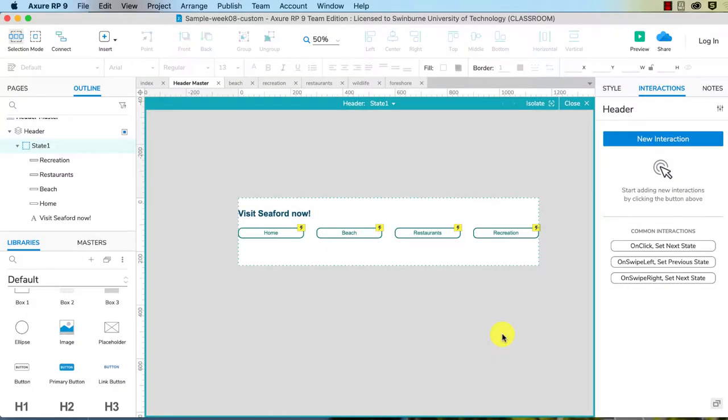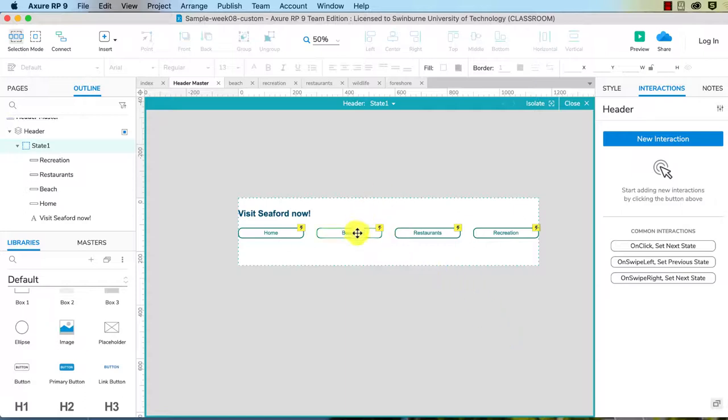I'm going to create a custom submenu. It's trickier to do this because with the menu widget, of course, all the interactions are built in. So when you hover over the parent item, the submenu appears and then it disappears when you hover off. We need to put those interactions in ourselves.